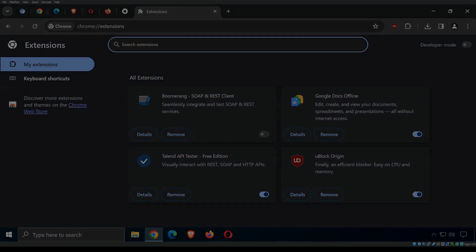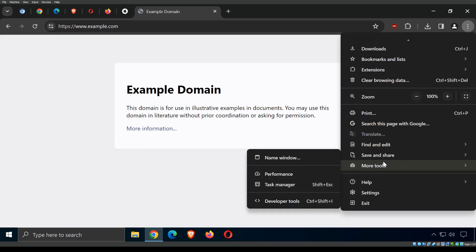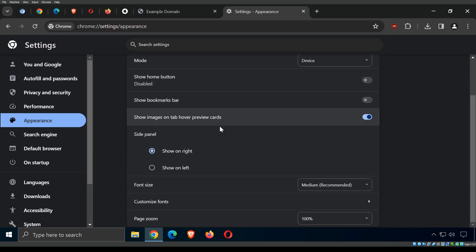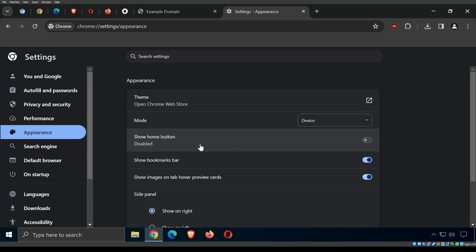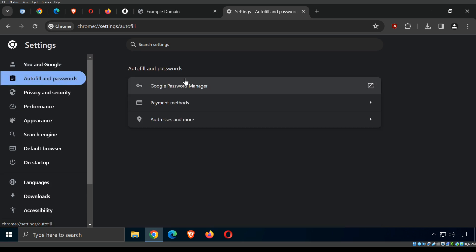Let's look at the browser settings. Under Autofill and Passwords, there's a built-in password manager. I personally recommend you do not use it — use a separate password manager instead. When you log into a web page and it asks if you want to save your password, I usually recommend you do not. It makes life easy but also makes it easier for people to steal that information.